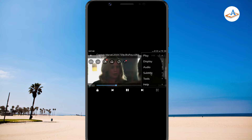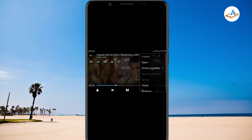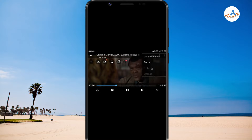Select subtitle, then online subtitles, and then select the search option.